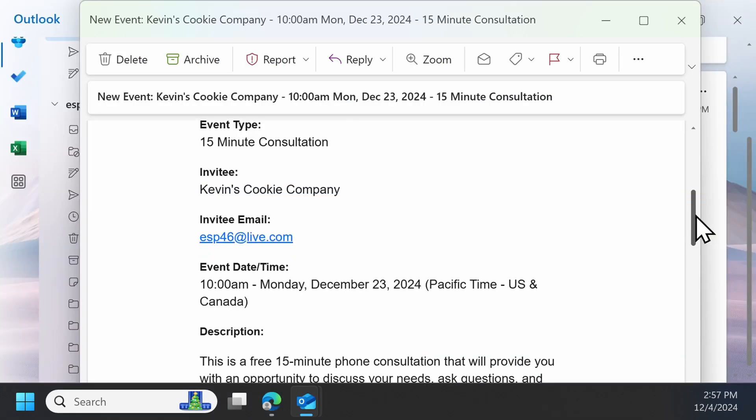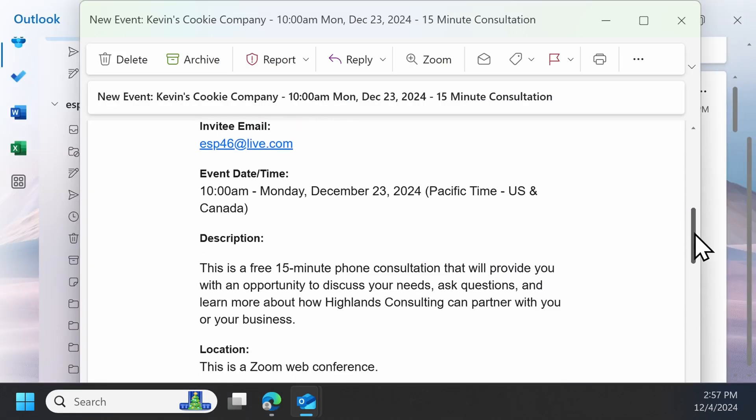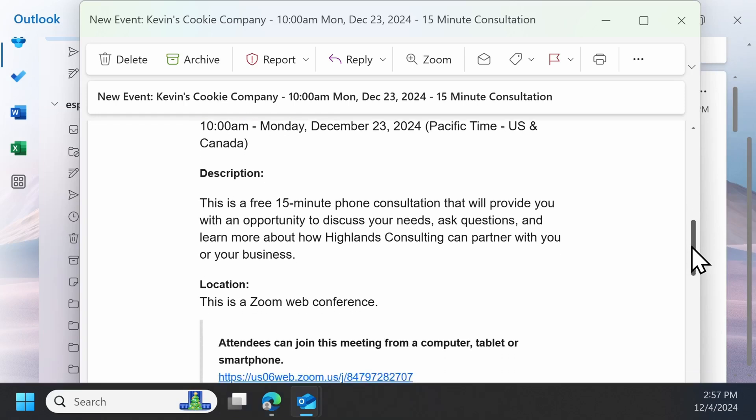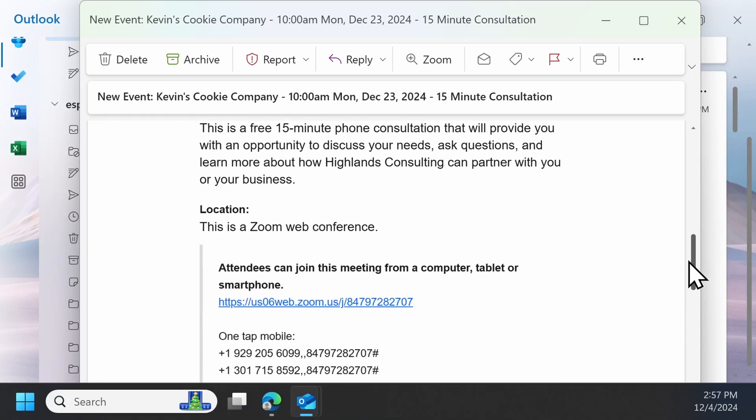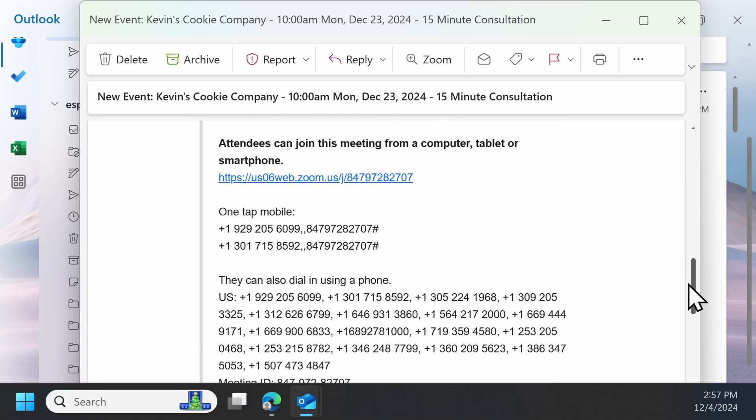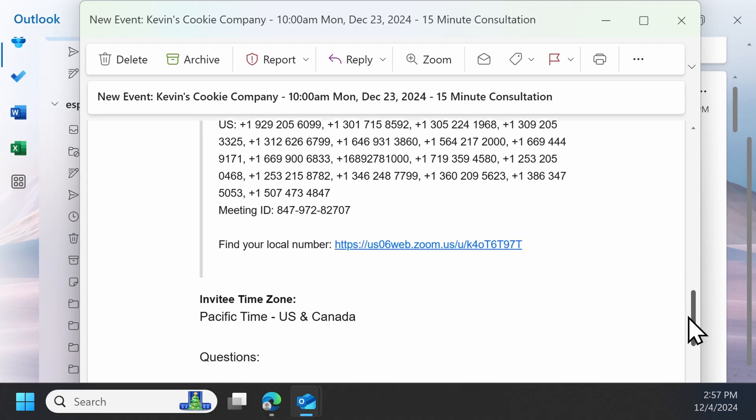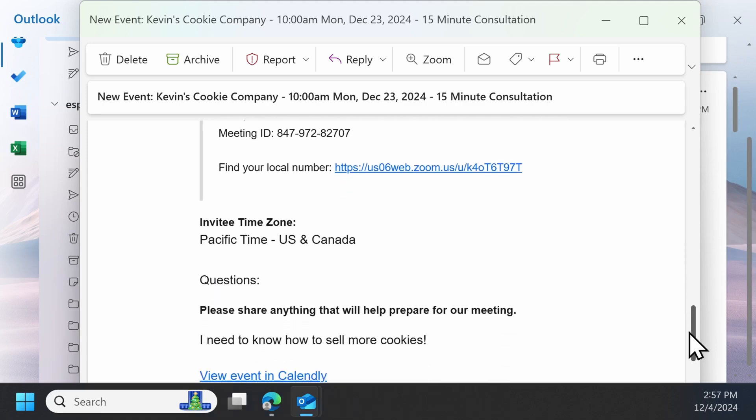That way, video conferencing details are automatically included in your meeting confirmation emails, so you don't have to manually send a Zoom link to your clients.